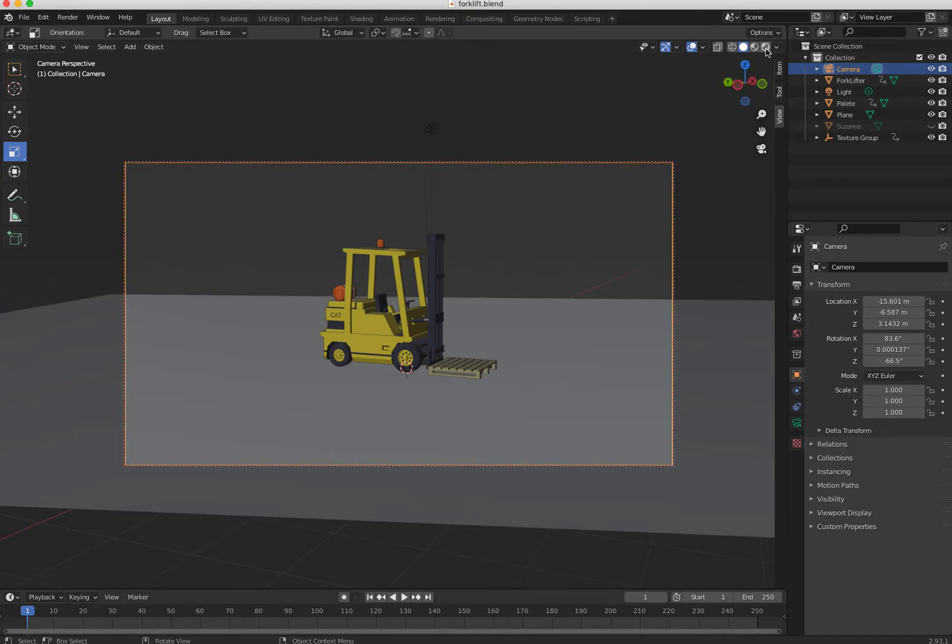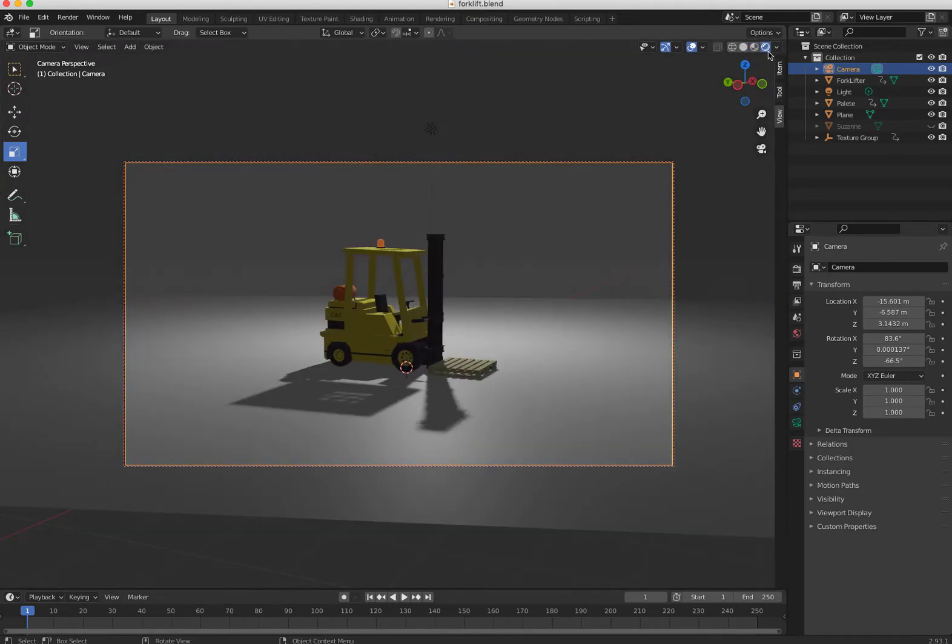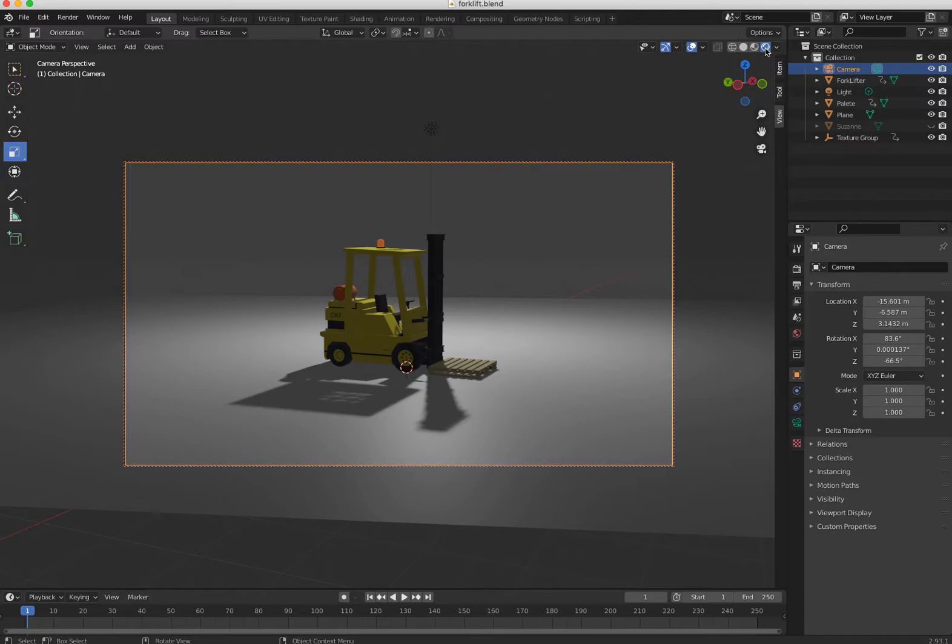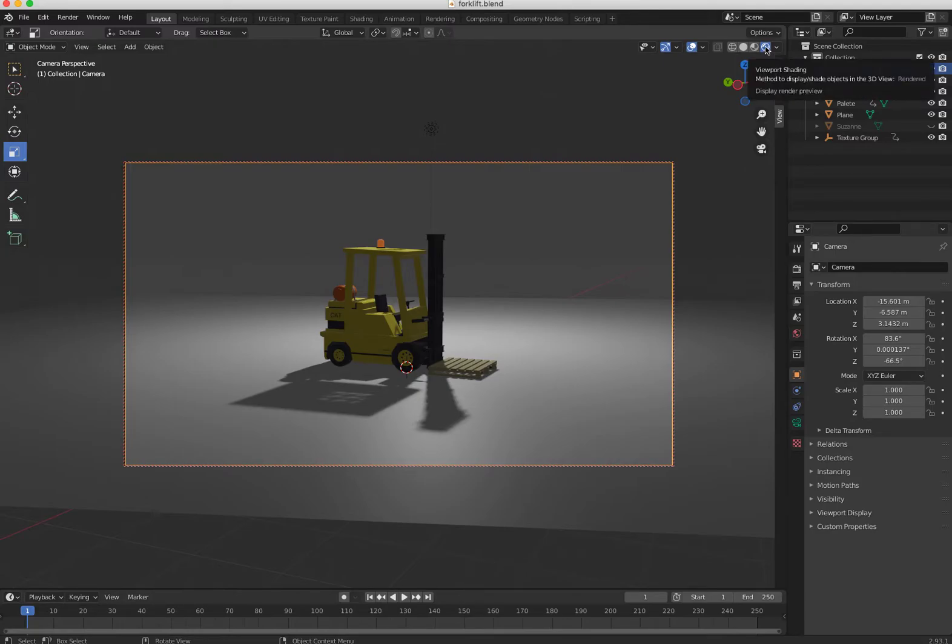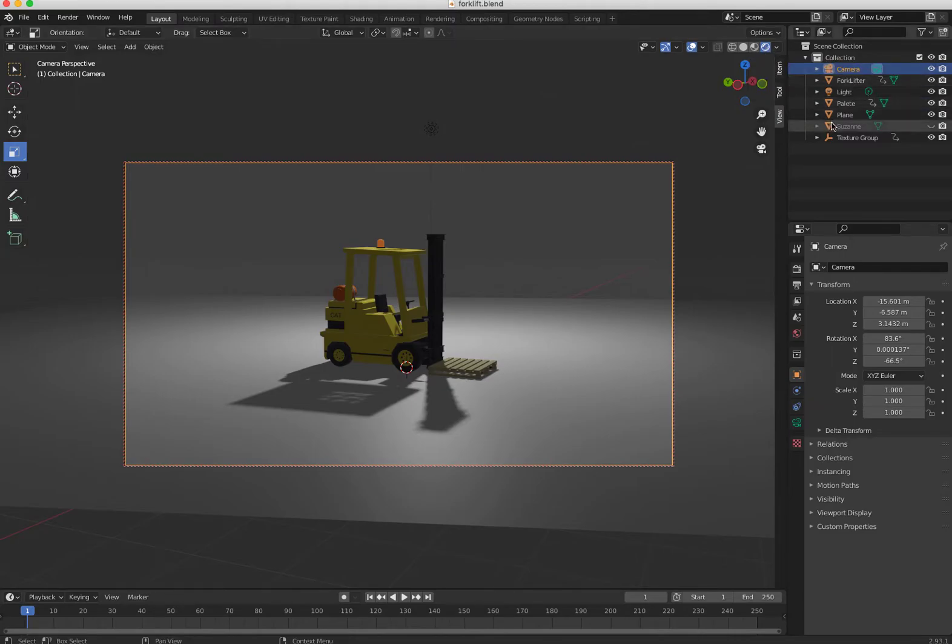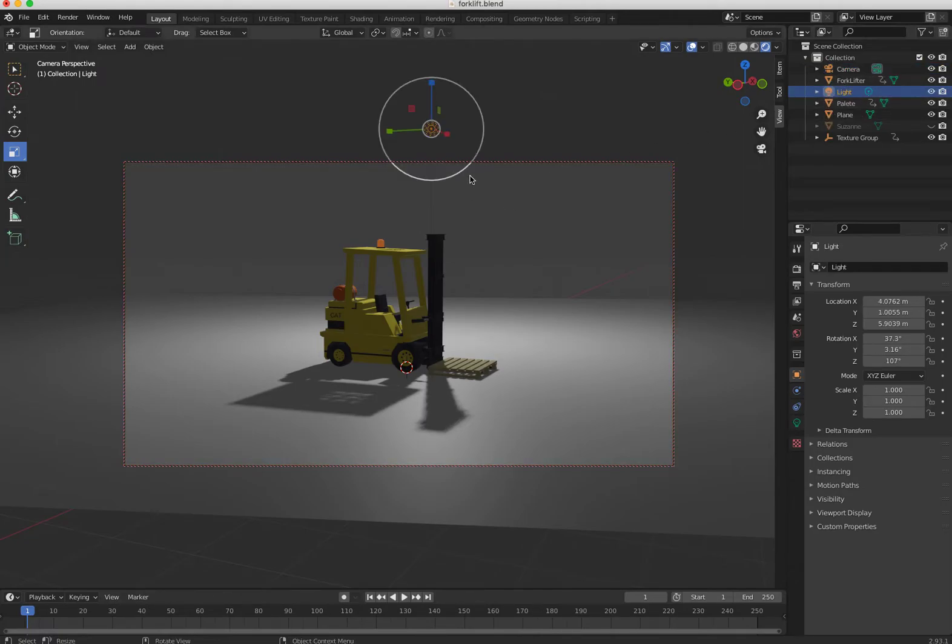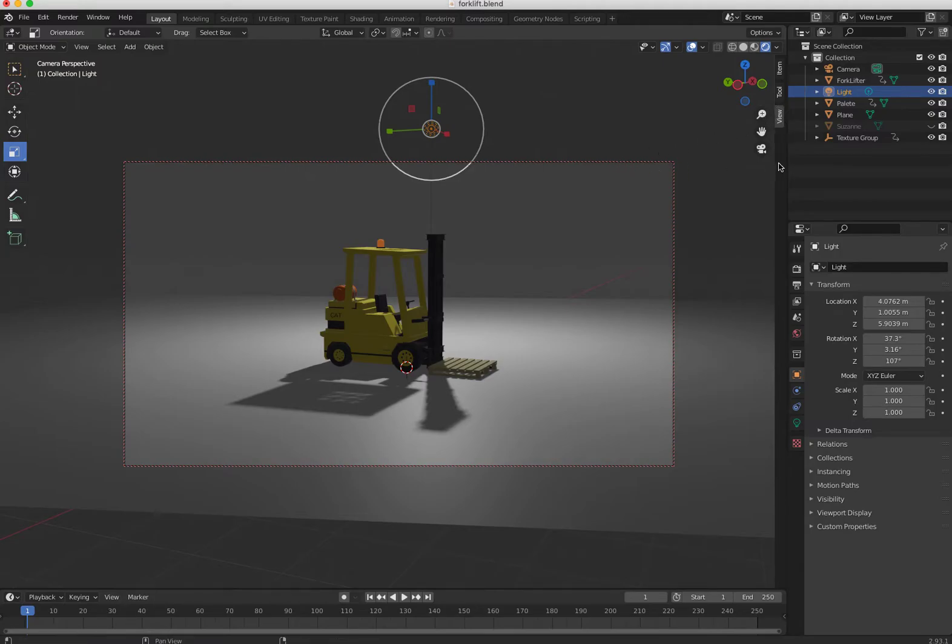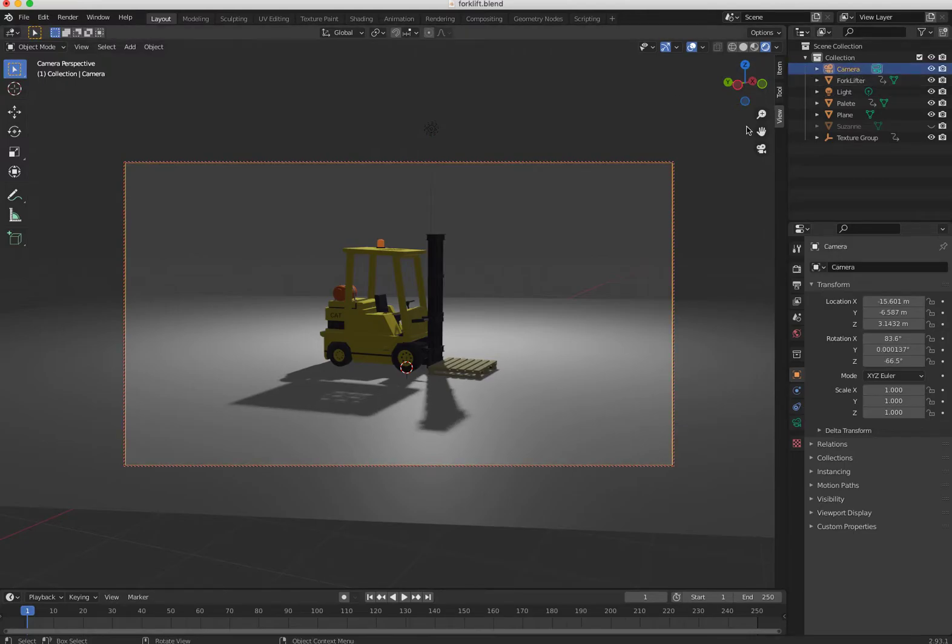So here I have my little forklift there, and I have one light which is over there. The first thing is I've already got my camera positioned, which is great.